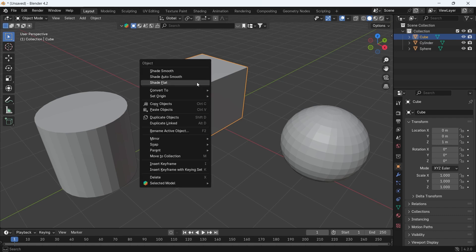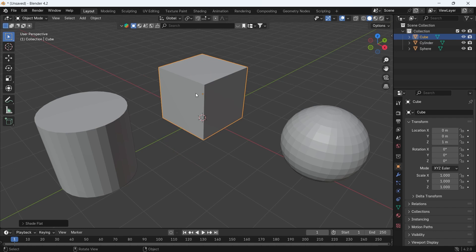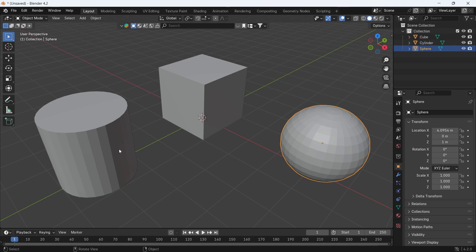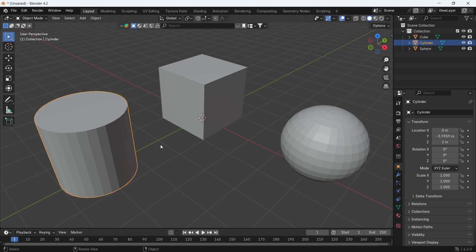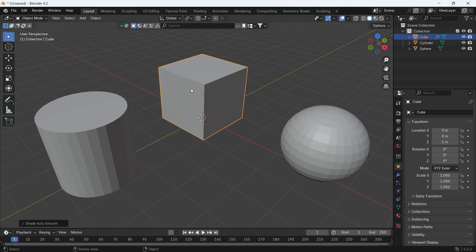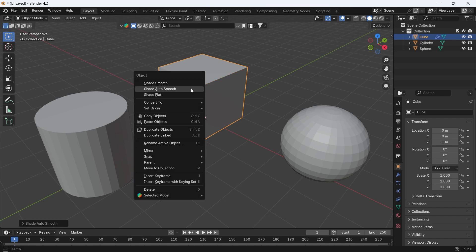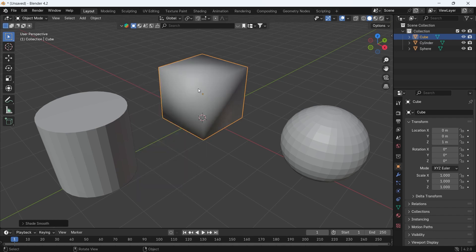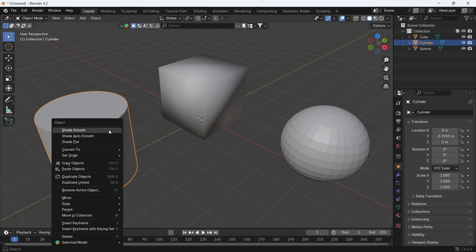The Shade Flat option is the default one, which lets you see each face with its borders or lines clear in the viewport. It's already set to the cube. If we change the cube shading to Auto Smooth, the result stays the same — clear visible lines. However, with Shade Smooth, the lines between faces start fading, and it no longer looks like a cube anymore.